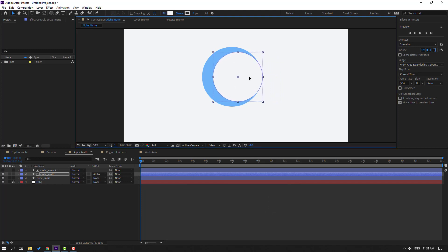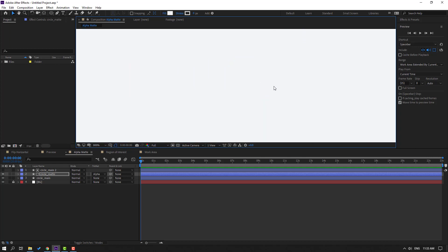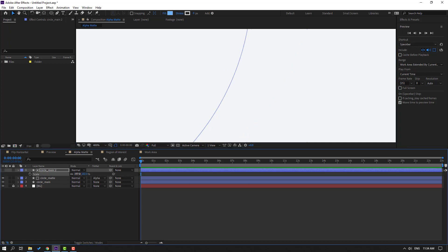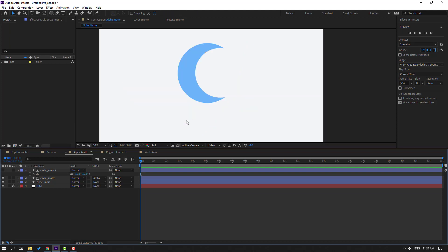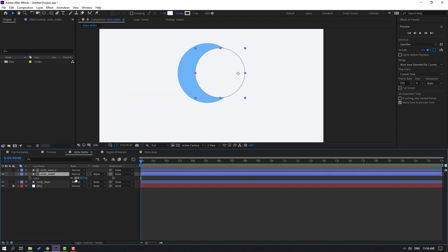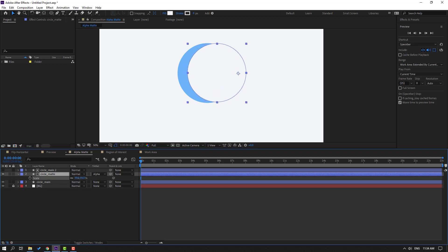Let's see. Nice. So we have a little problem, let's solve it. The problem is this line. Select this Circle Main 2, press S, change scale 102. Nice. Then select the Circle Matte, press S, let's change scale like this.